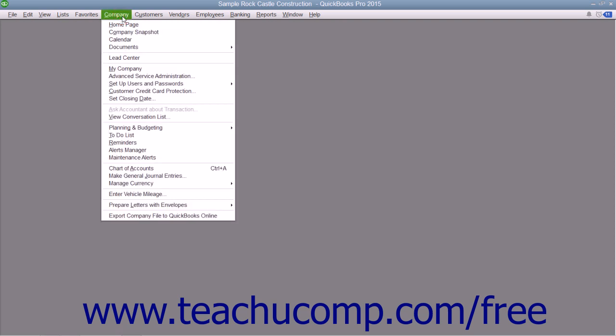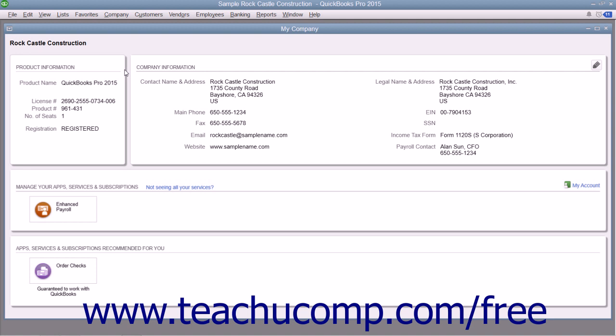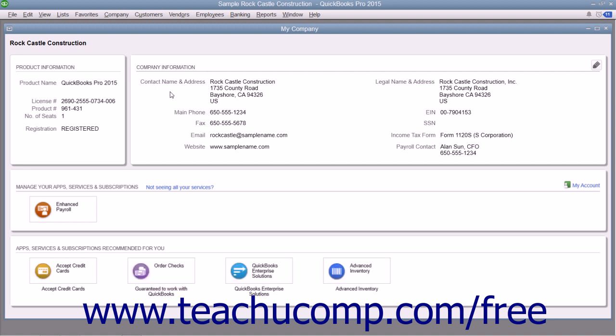Let's review the payroll process and the steps you must complete to do payroll in QuickBooks. First, you'll need to enter information about your company, including your federal and state tax ID numbers. This information is entered when you set up your QuickBooks company. To view company information, you can select Company, then roll down to My Company in QuickBooks 2014–2015, or select Company and then choose the Company Information command if you're using QuickBooks 2013.